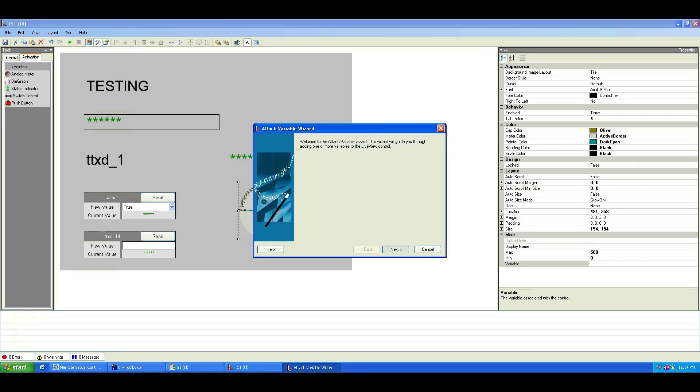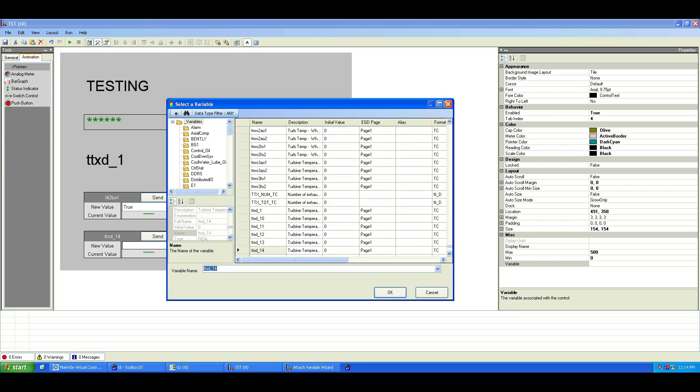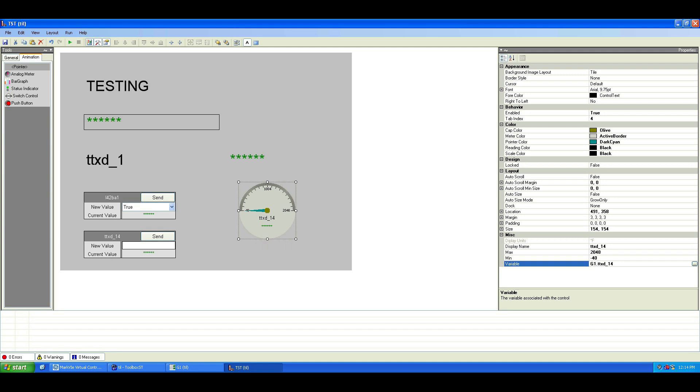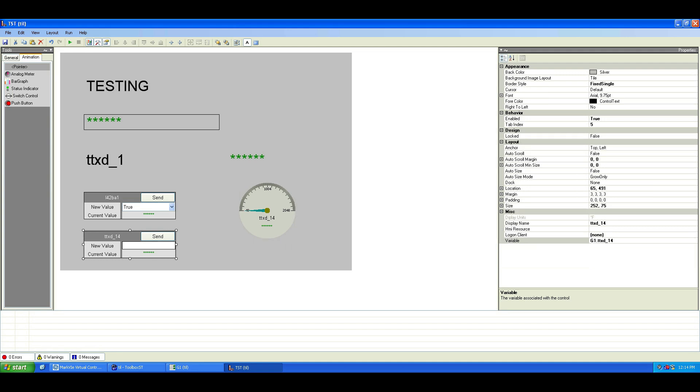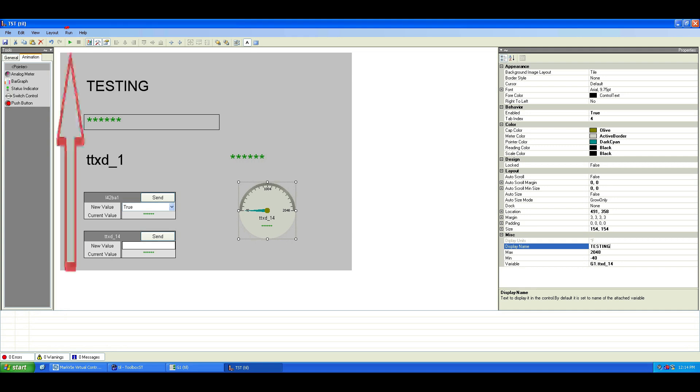As you can see, it's very straightforward and easy to use. Let's update the display name, then launch the Live View window by clicking the Play button from the toolbar.